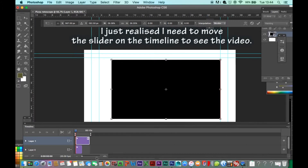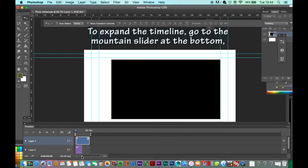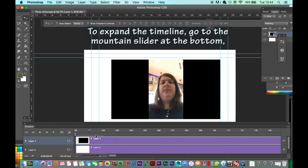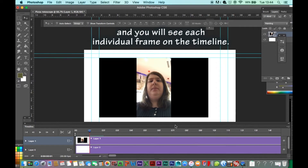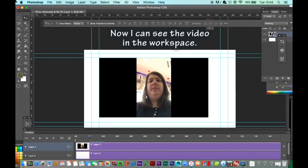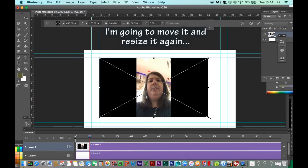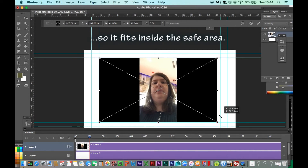I just realized I need to move the slider on the timeline to see the video. I'll just apply the transformation for now. To expand the timeline, go to the mountain slider at the bottom, and you will see each individual frame on the timeline. Now I can see the video in the workspace. I'm going to move it and resize it again so it fits inside the safe area.